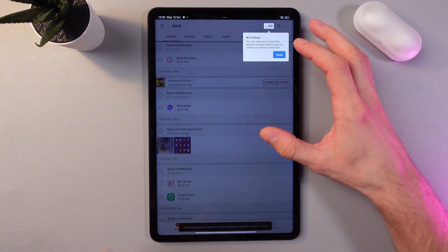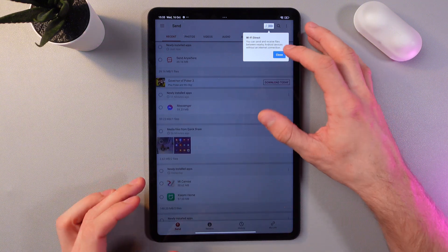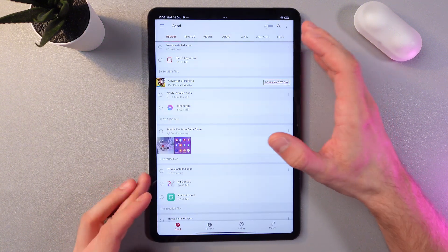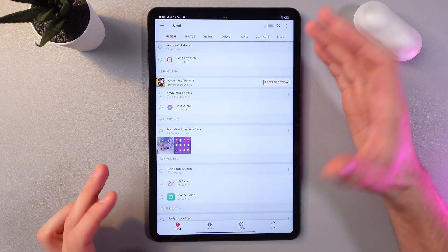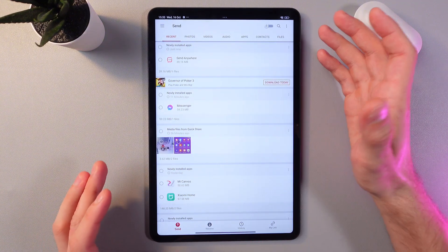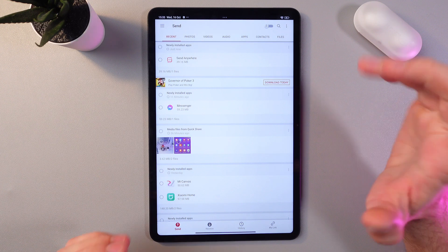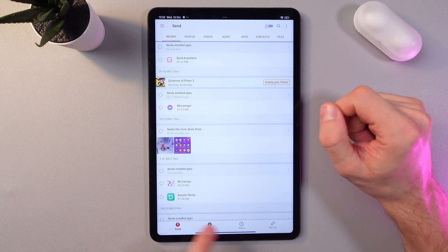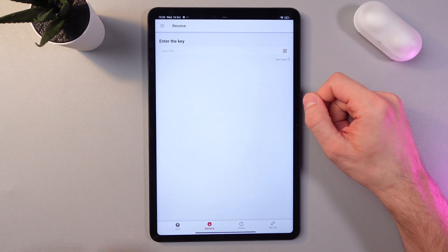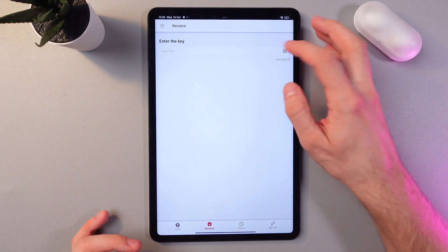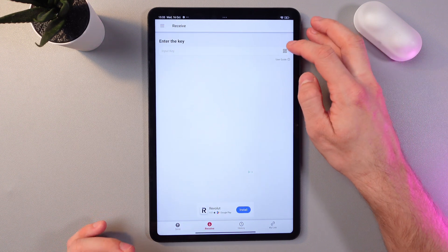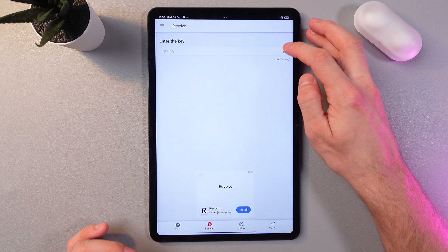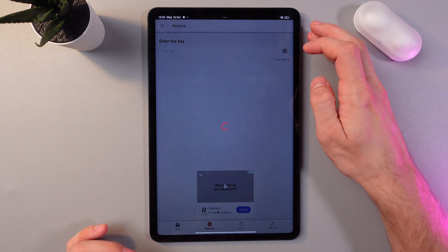So now we can send our files through other devices. Let's press receive here at the bottom bar and let's press on the QR code.